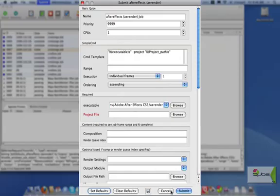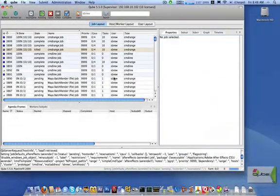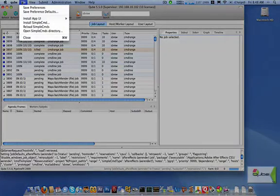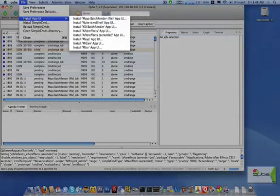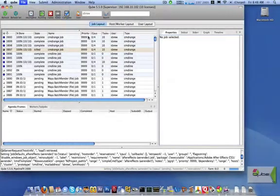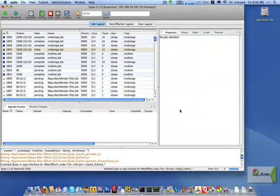However, to speed up workflows, you can also submit a job directly in After Effects. To do so, we'll first install the submission scripts. Click on File, Install App UI, After Effects AERender, then select the scripts directory for After Effects. This will install a few JavaScript files that allow you to submit the jobs directly from within that application.